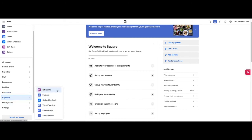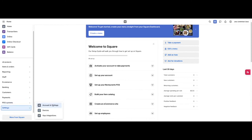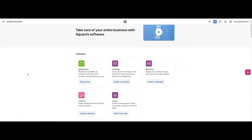Payments gives you gift cards, invoices, online checkout, virtual terminal, risk manager, subscriptions. POS systems gives you square for restaurants, square for retail, and square appointments. Settings gives you account and settings, devices, and app integrations. Then here at the bottom you see more from Square which will open up the window to show you the grouping of their offerings.